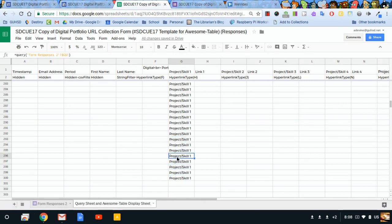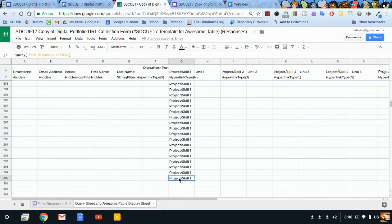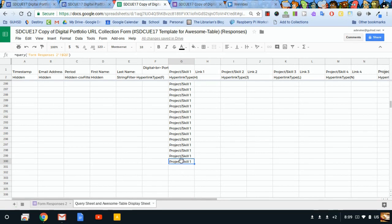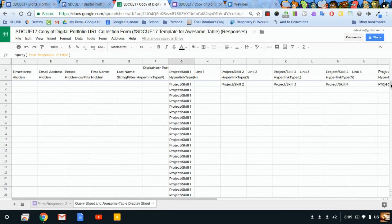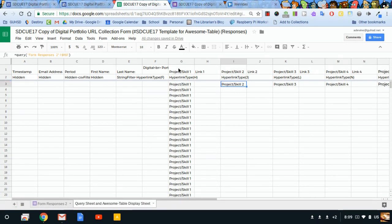It's really up to you how many of these cells you want to activate. You can always come back later and drag this formula down a little further if you're finding that rows are filling up with student participants. I'm going to do this for the other columns that have this project/skill header.